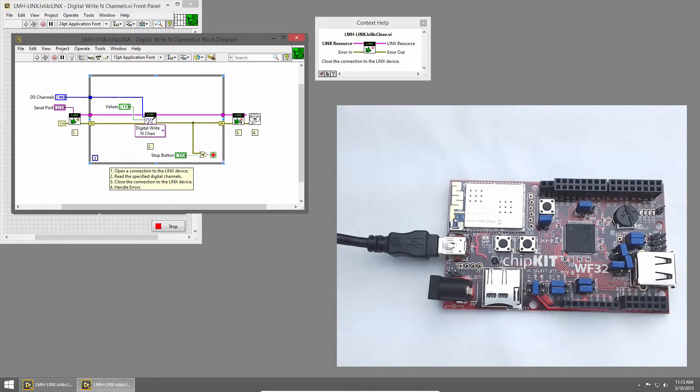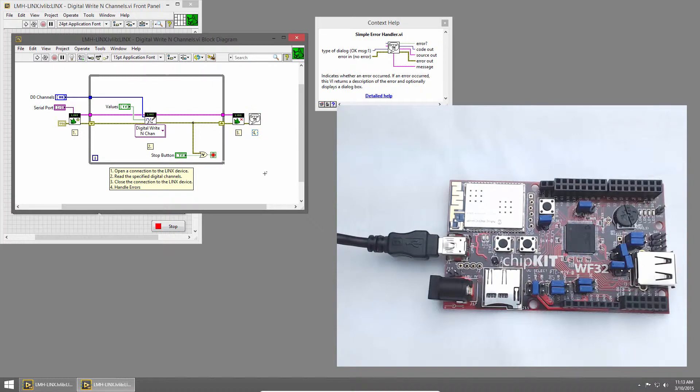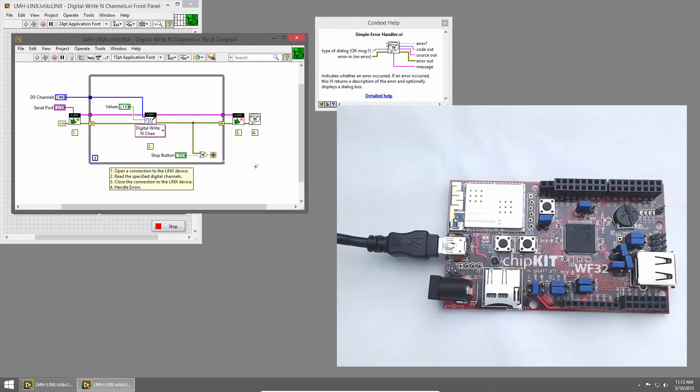Outside the loop, we close the connection to the chipkit, and then we handle any errors. Let's modify this code to display the binary representation of a number on the LEDs.